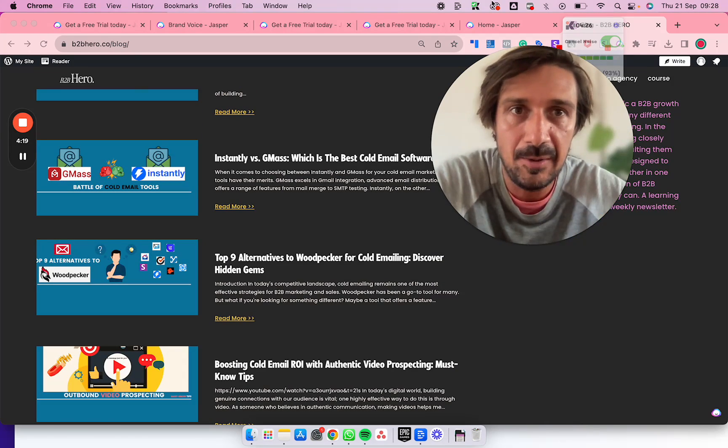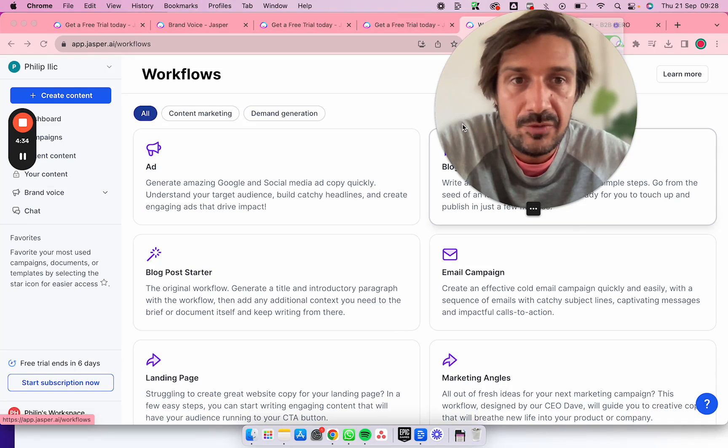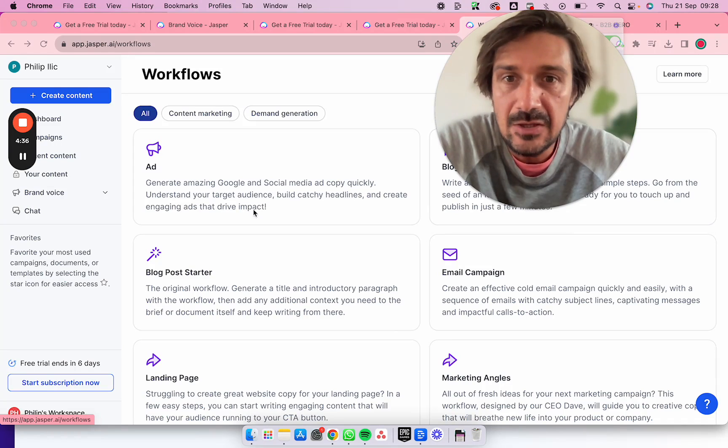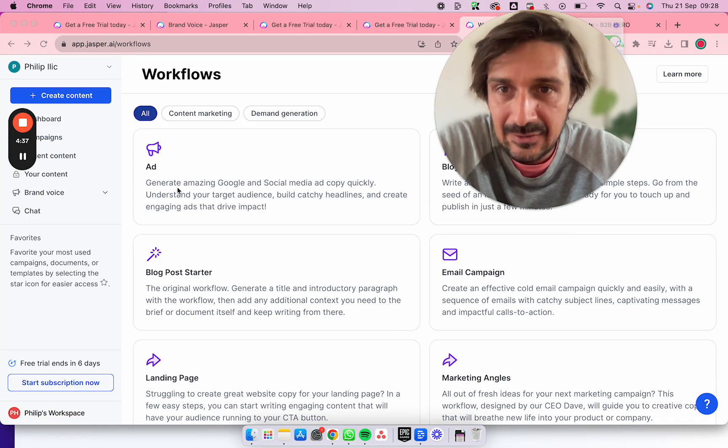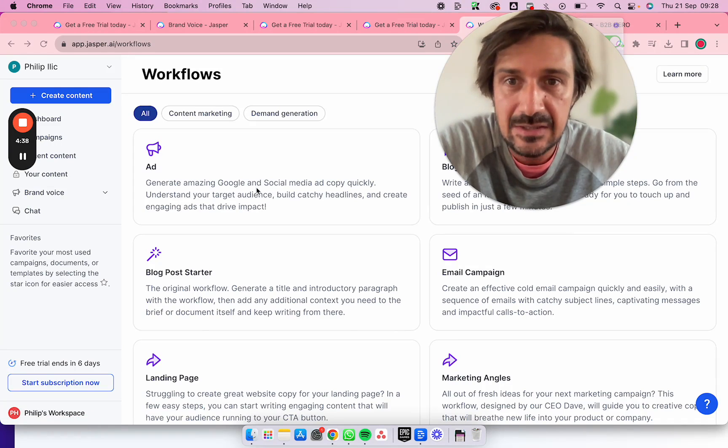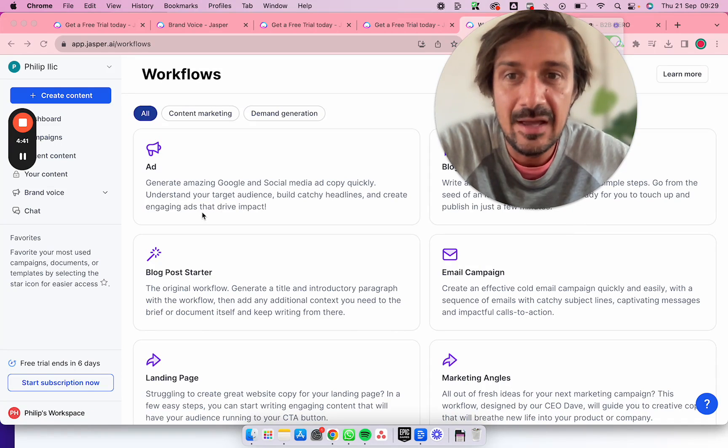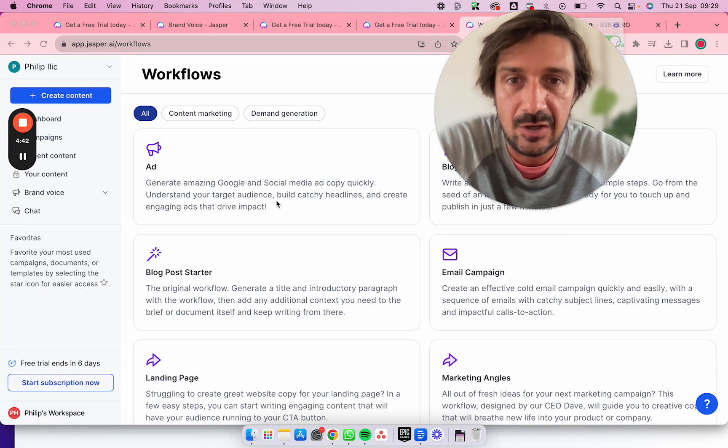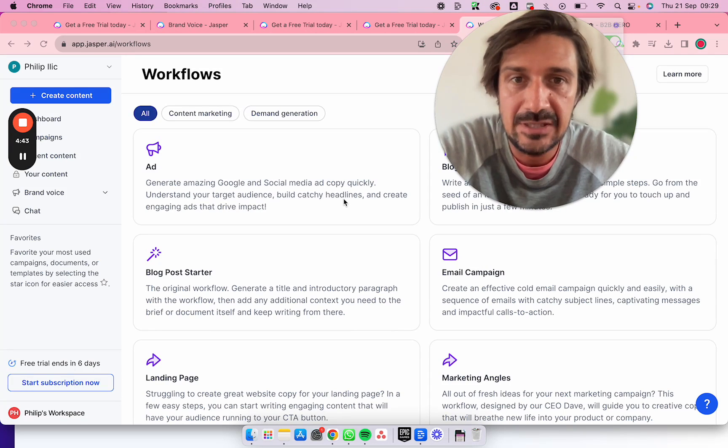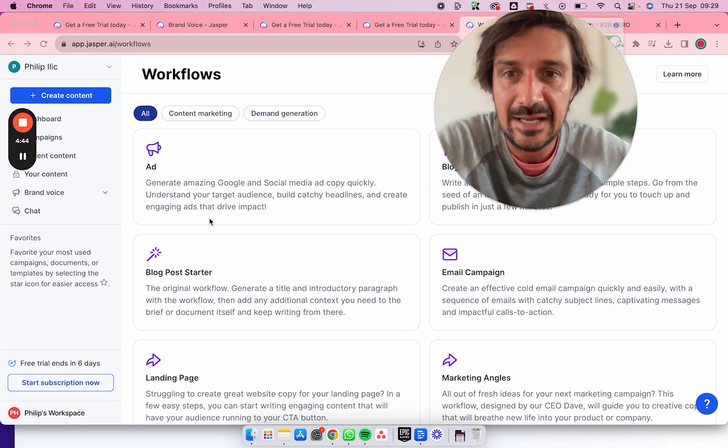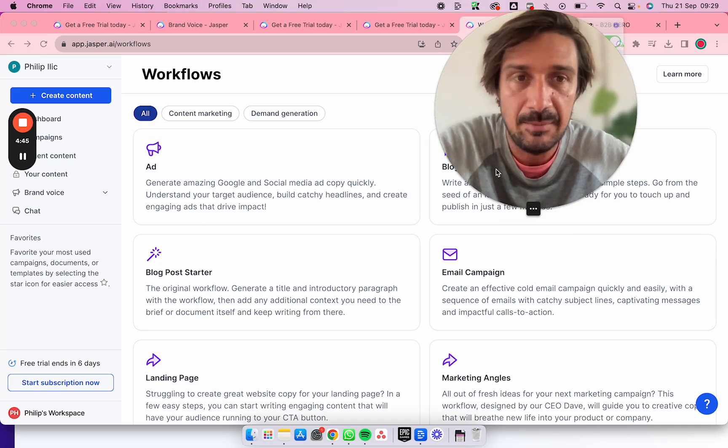Here are some of the use cases for Jasper. You can create ads - so generate amazing Google and social media ad copy quickly, understand your target audience, build catchy headlines, and create engaging ads that drive impact.